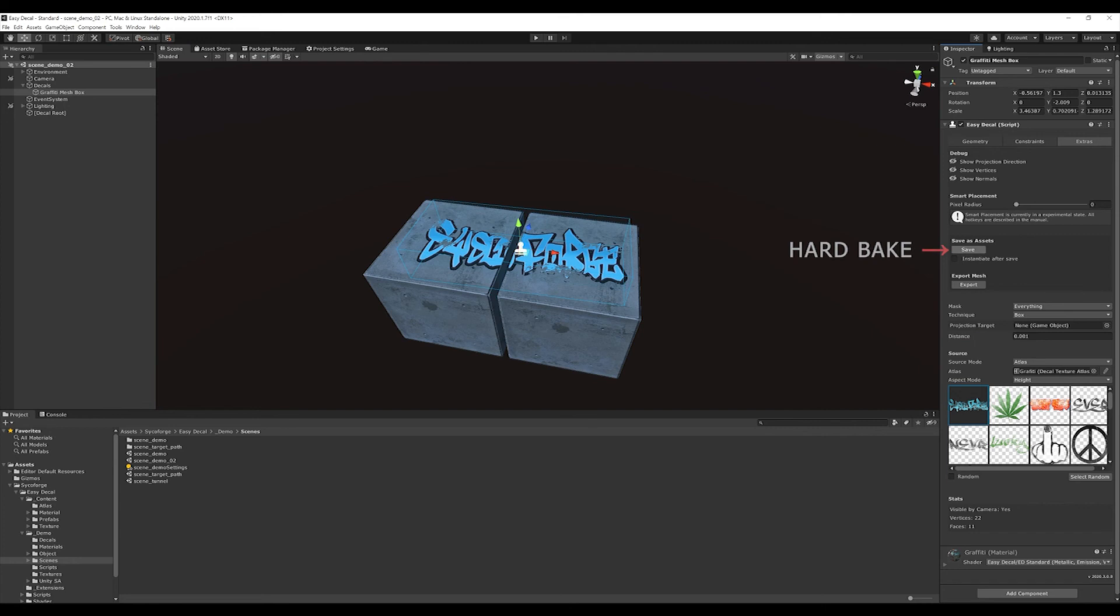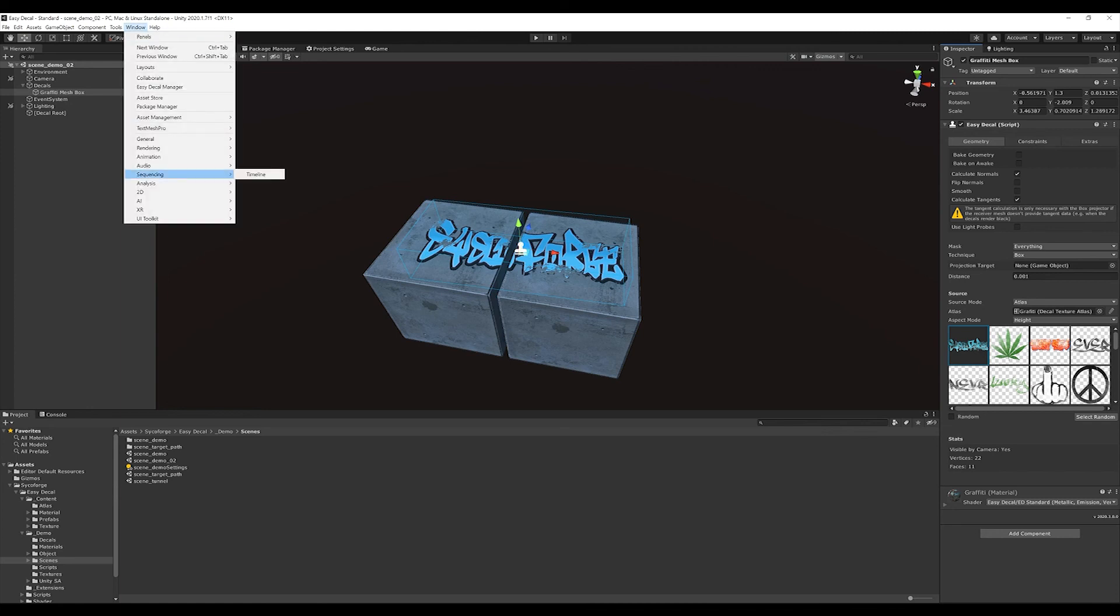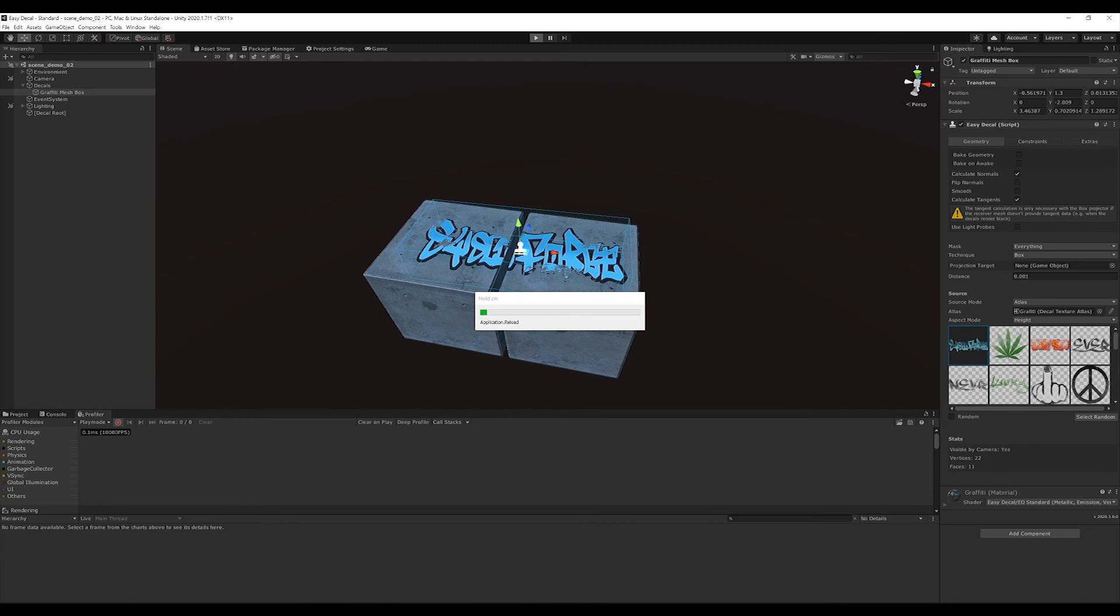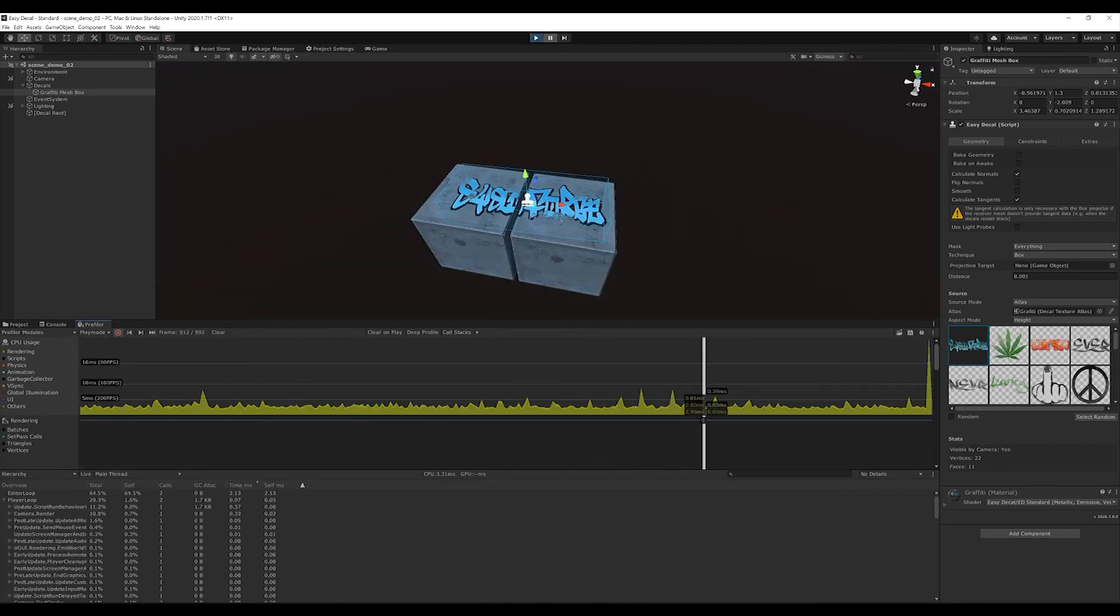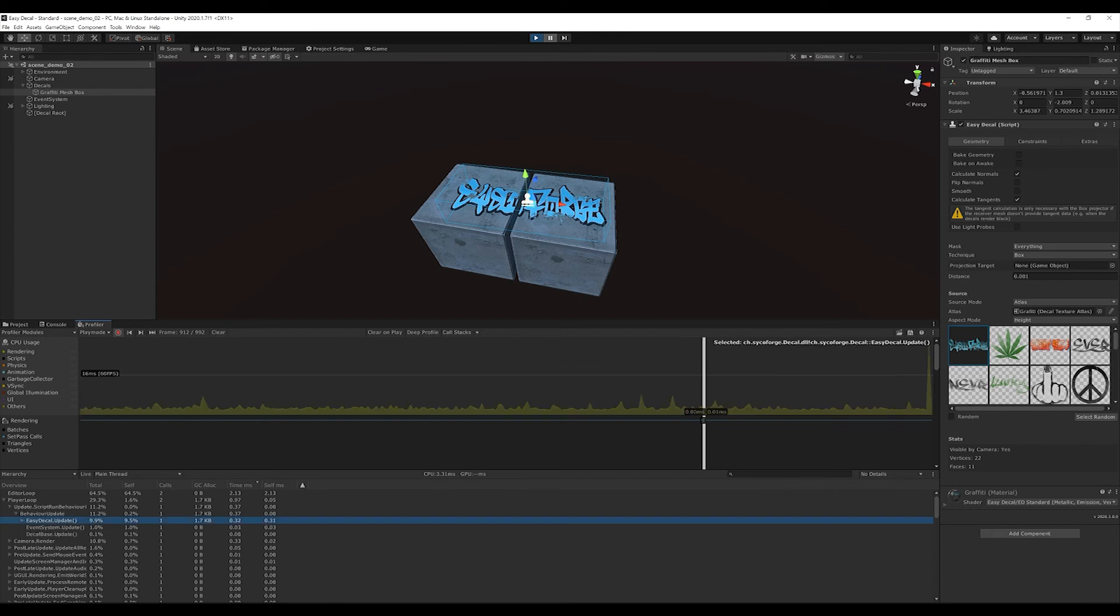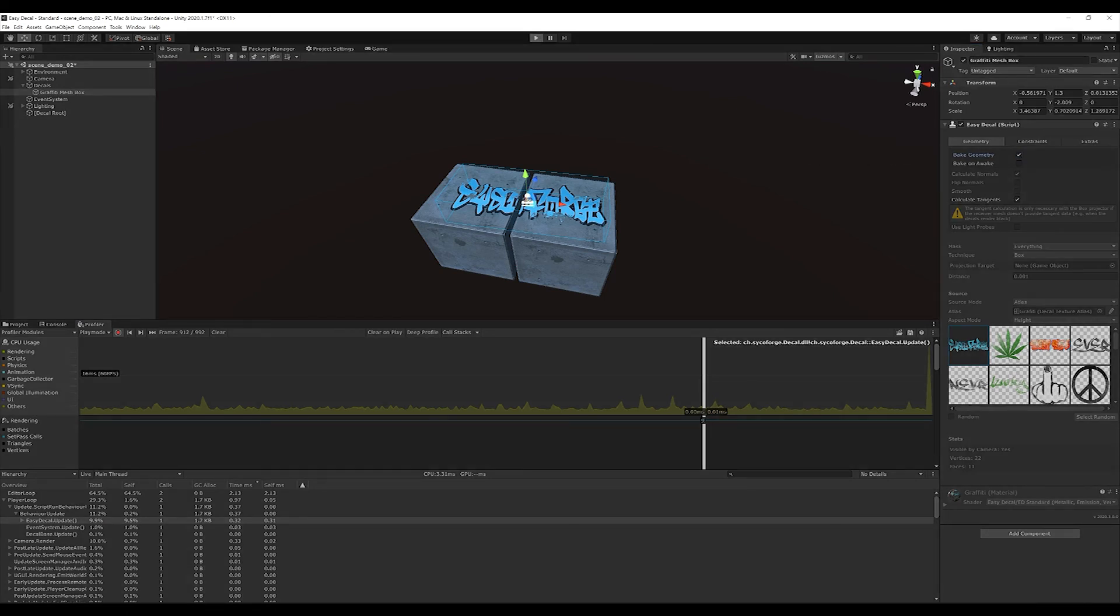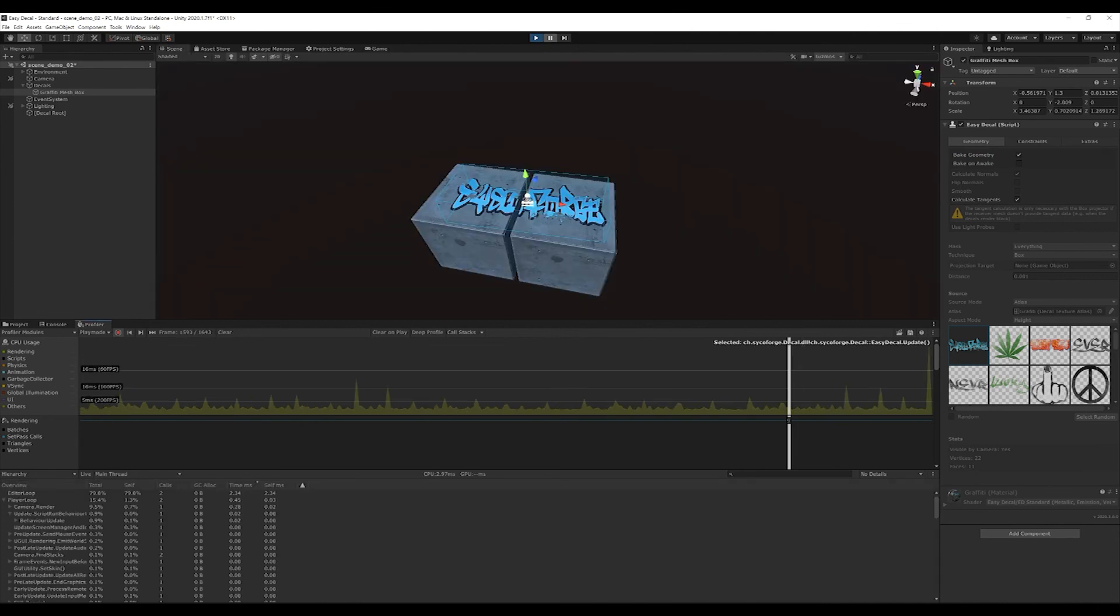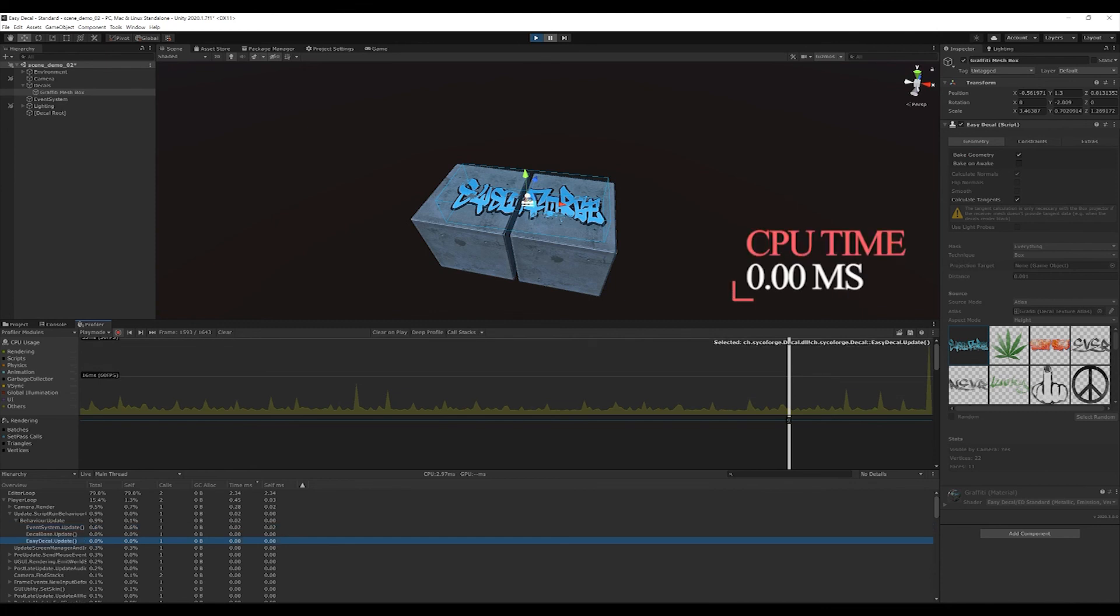We can take a quick look at the impact of mesh decals on performance by opening the profiler and saying that the decal is not baked and then switching to play mode. If we go one level deeper in the profiler here, we have an easy decal instance in the player loop in the update behavior, which is 0.32 milliseconds for one decal and has a garbage collector allocation of 1.7 kilobytes. Now we can start the same scene, but this time with baked decal. Here you can see that we have no more memory allocation per frame and use 0.00 millisecond CPU. This is exactly what we want to achieve.